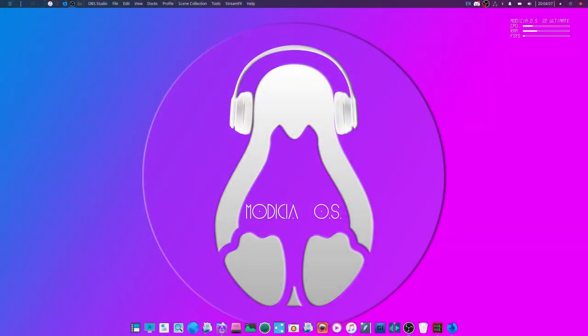Modicia? Modicia? I saw this pop up on my YouTube feed. And it's gorgeous. It's got to be the best looking, believe it or not, that's an XFCE desktop. And it's got to be the best looking XFCE I've ever seen.